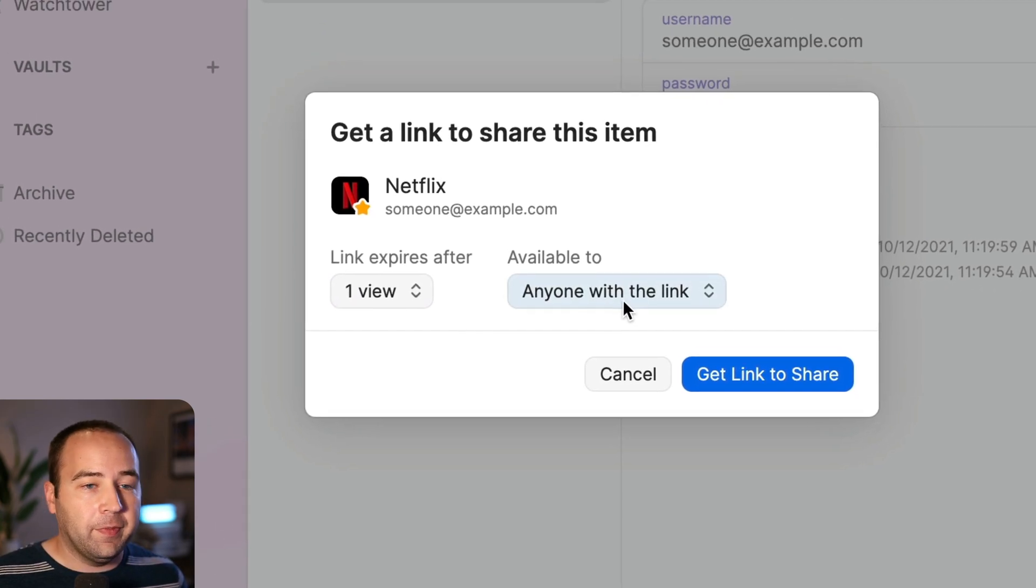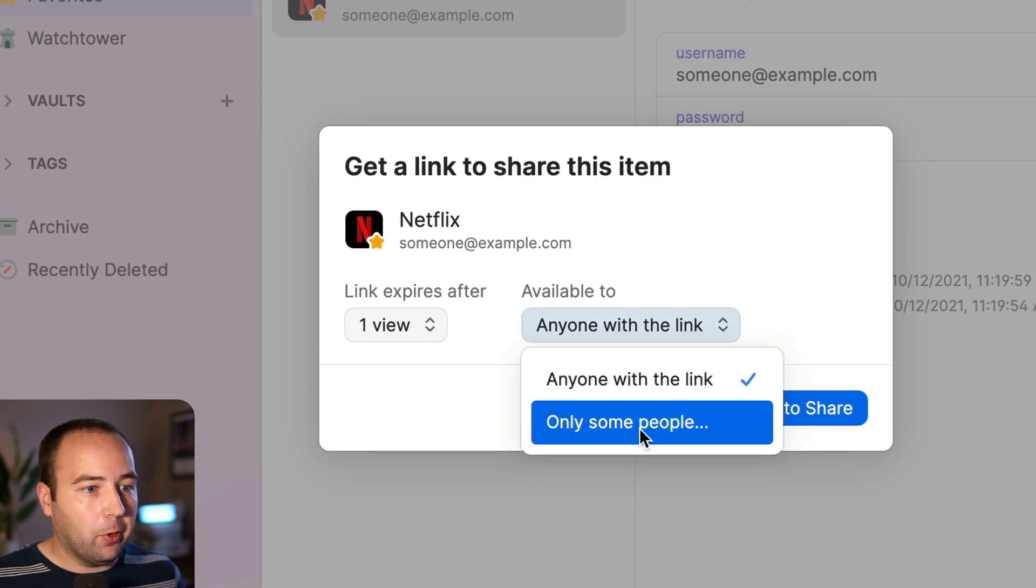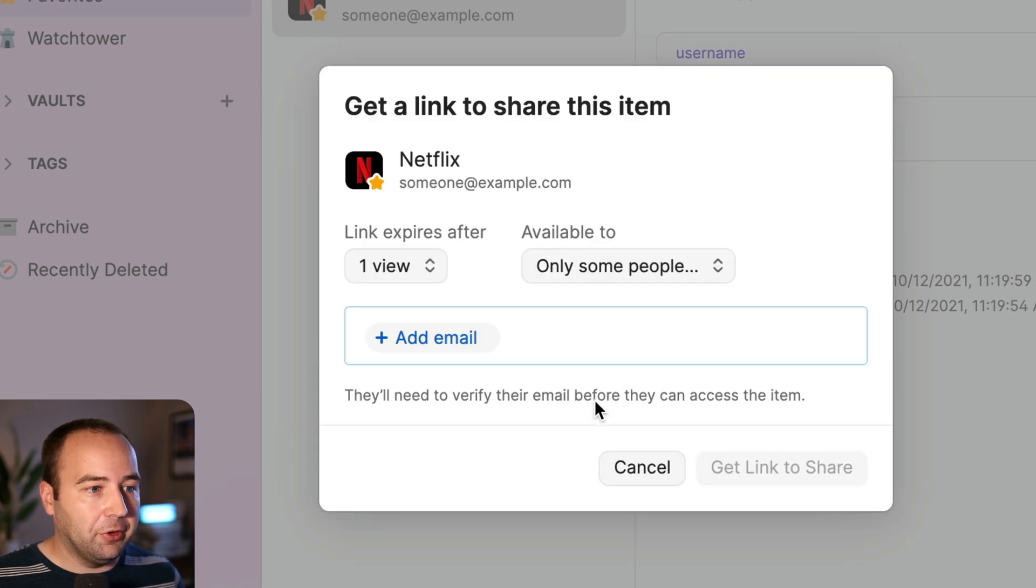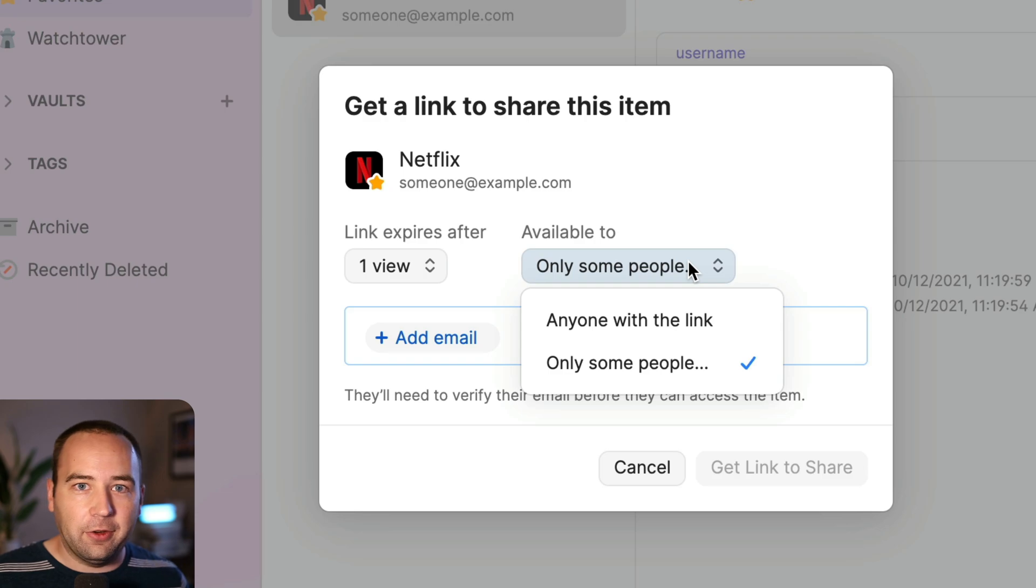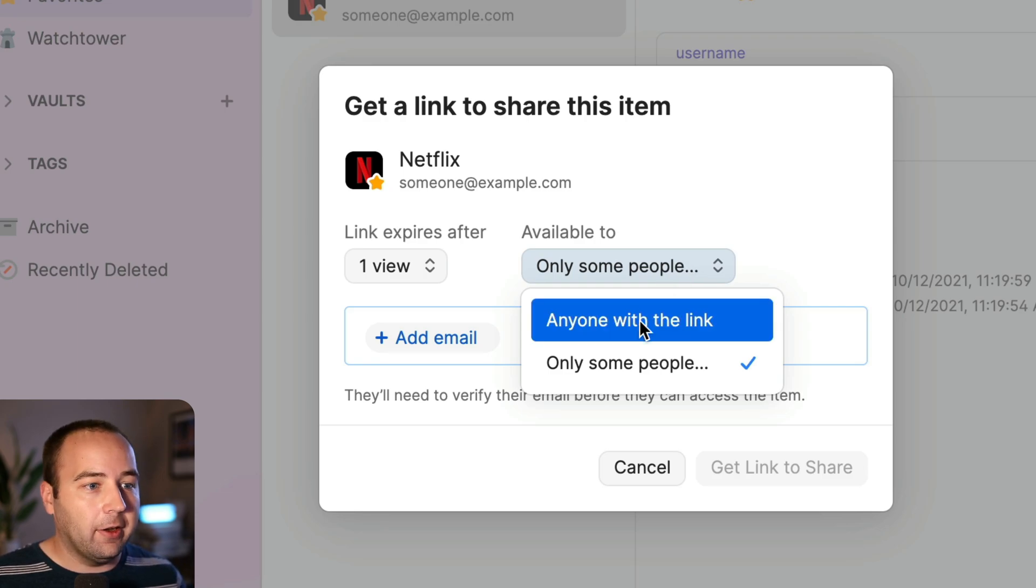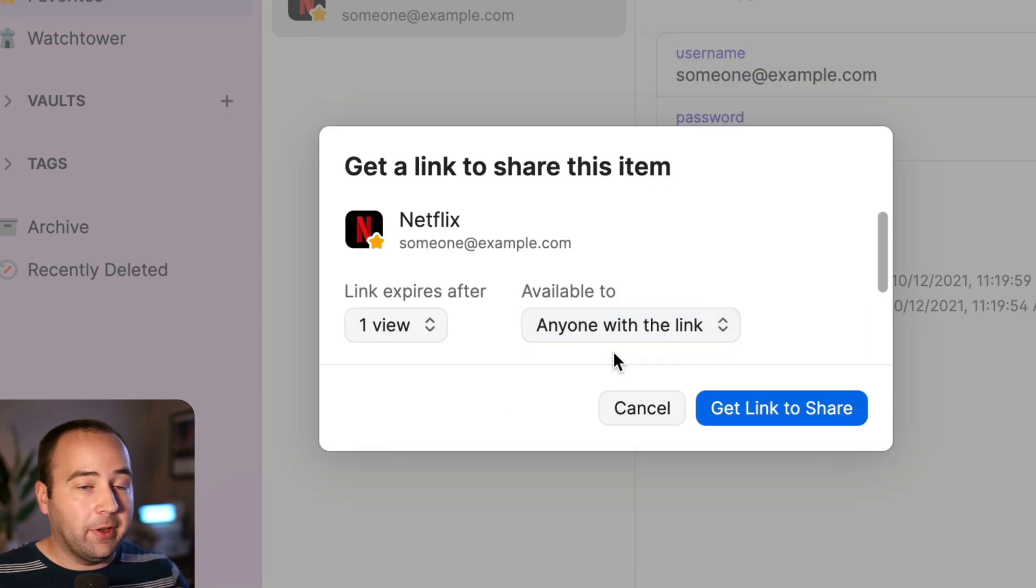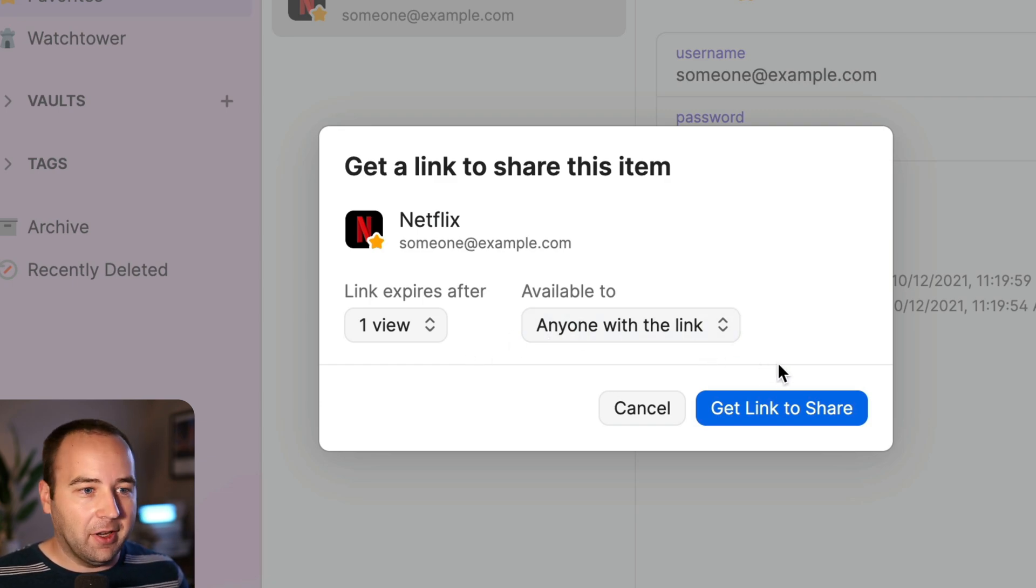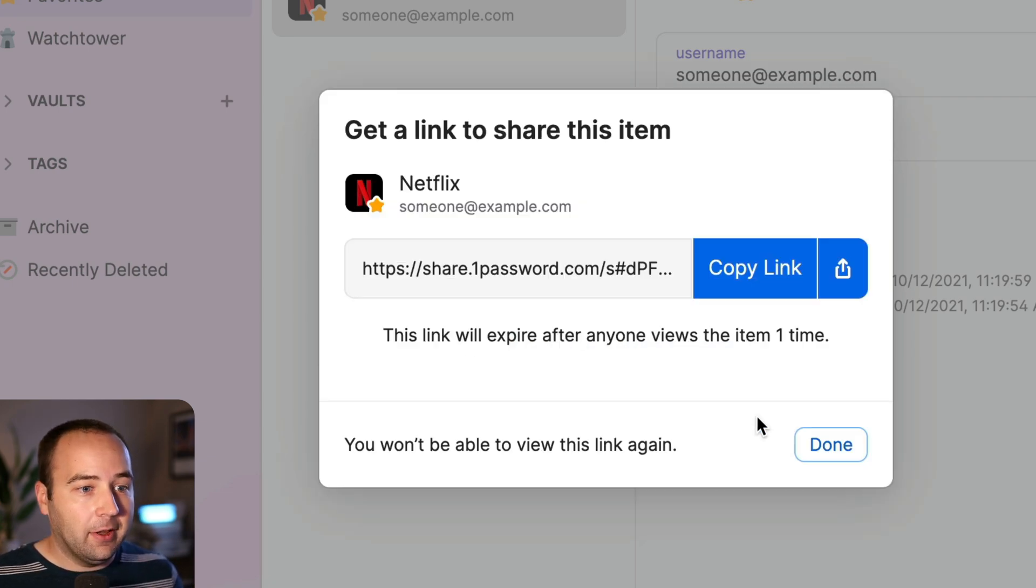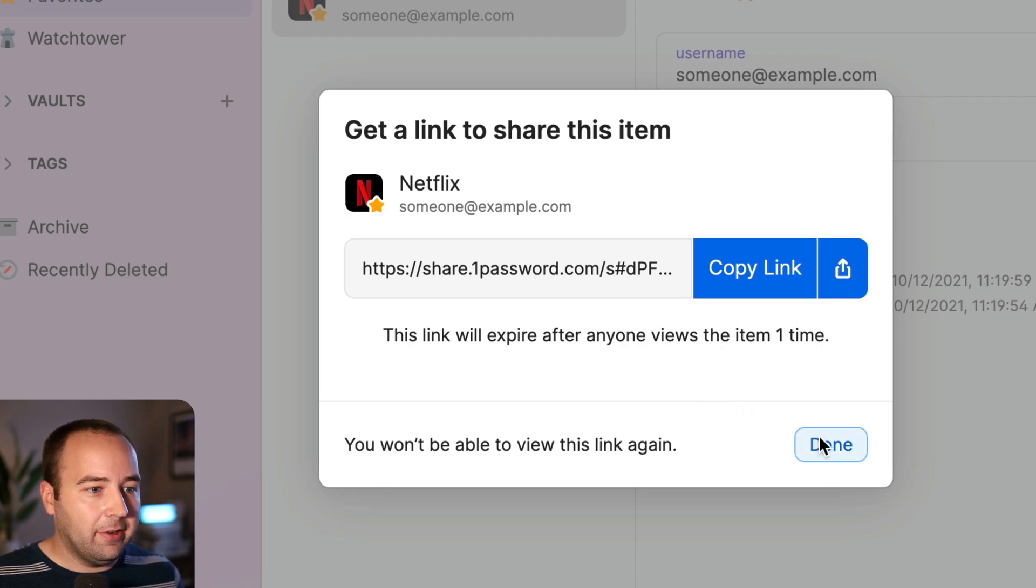We'll do one view, and you can make it available to anyone with this link, or you can make it available to specific email addresses, which they'll need to enter once they get the link. We're going to do anyone with the link for now, just to make it simple. So this is going to work once, and anyone with the link, the first person who clicks it, basically gets to see it. So let's get the link. There it is. I'm going to copy it, done.